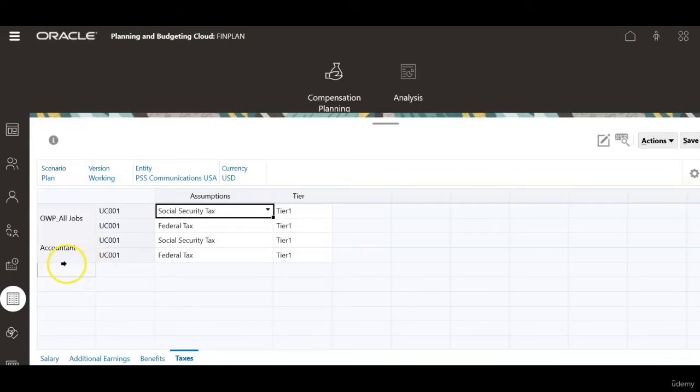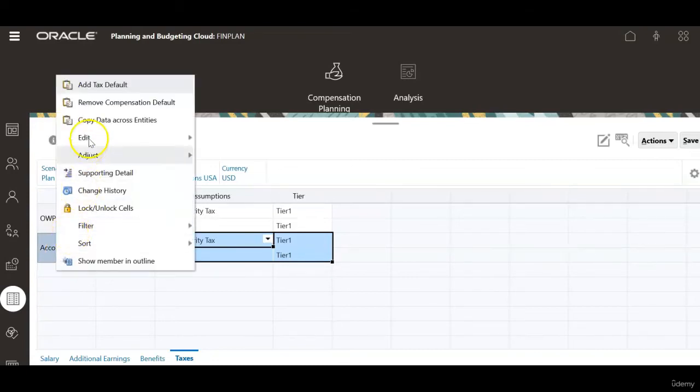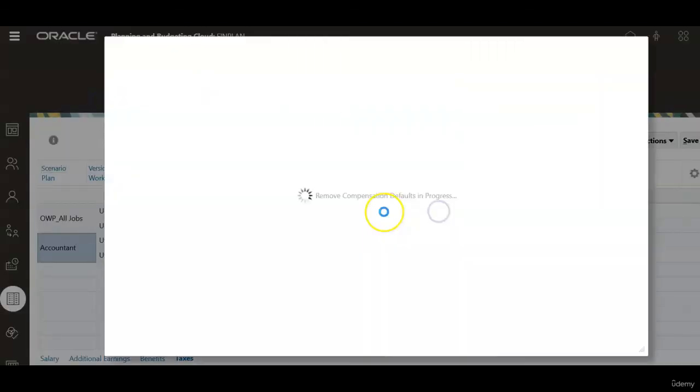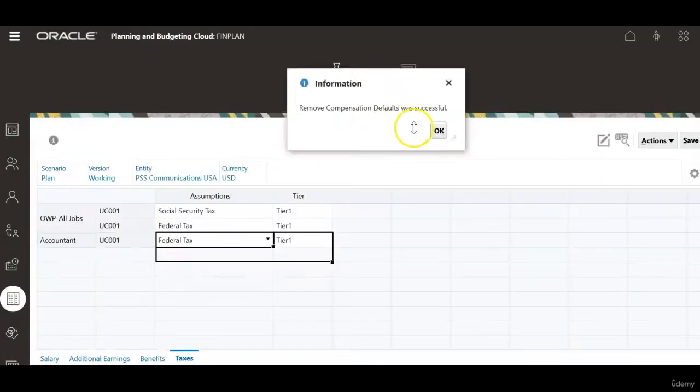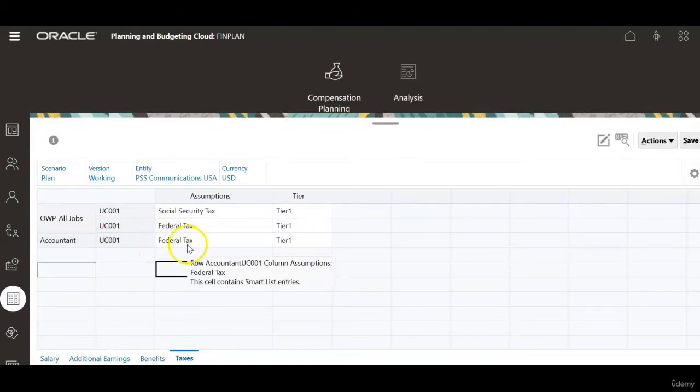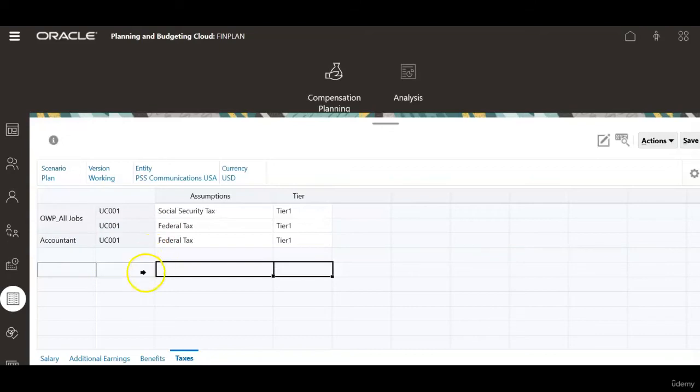To prove this, let's remove the defaults defined at accountant level. Right click and click remove compensation default. Click OK. And I still kept federal tax definition. Federal tax is repeated here at all jobs level and accountant level. Now we have removed social security tax defined at accountant level.